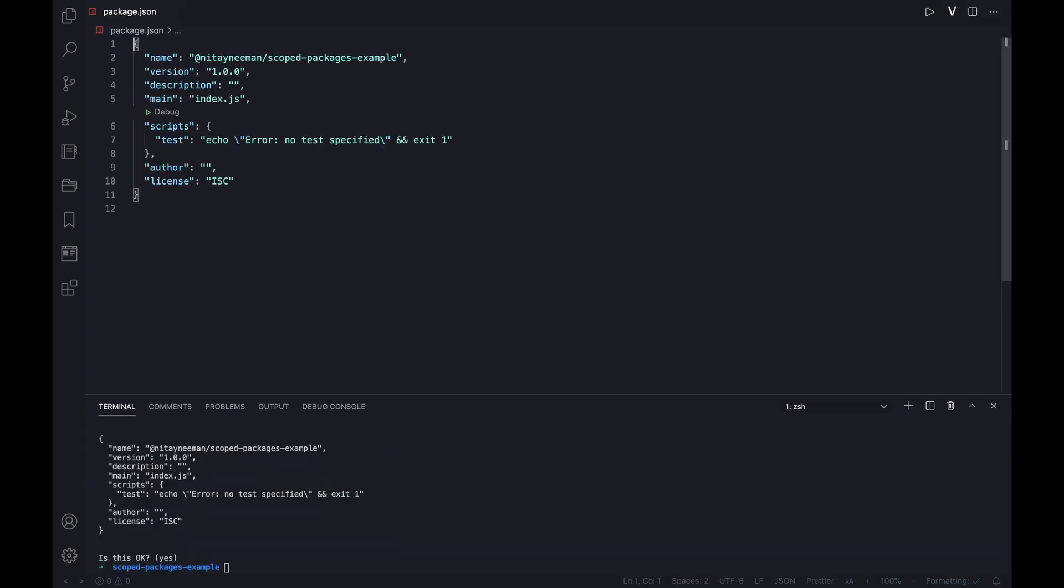Notice that there is a convention so that the scope name itself begins with @ and is followed by a slash. In case the package has already been initialized, we will just need to rename it to contain the scope according to the convention.